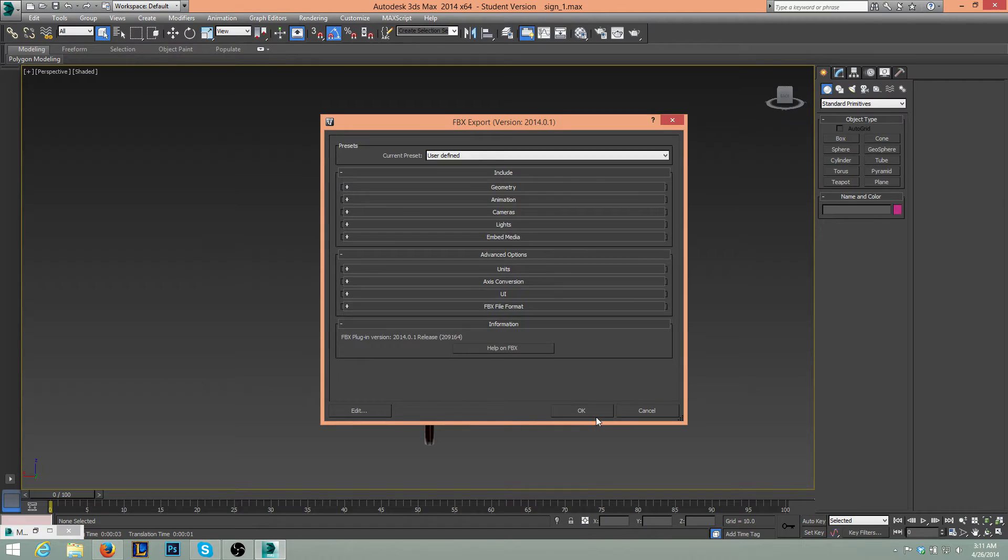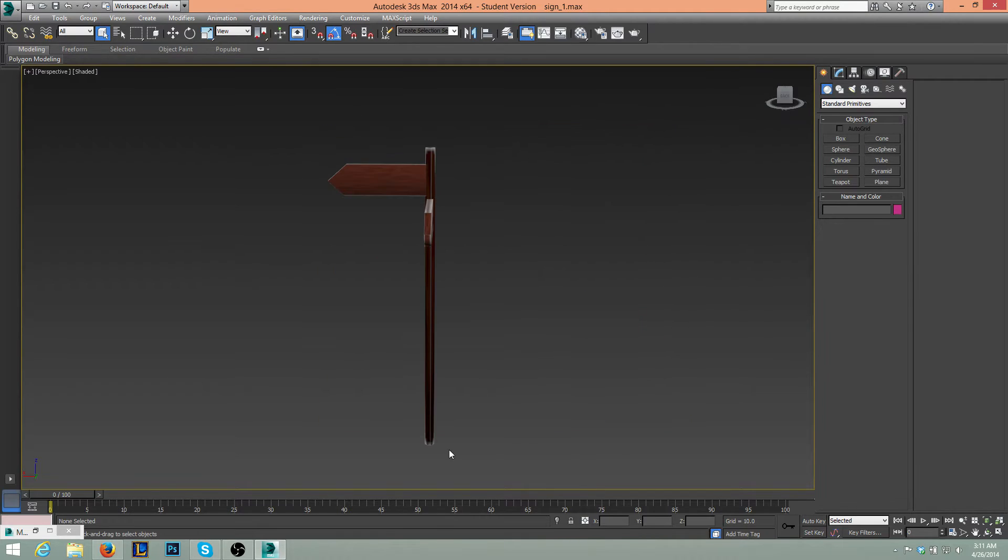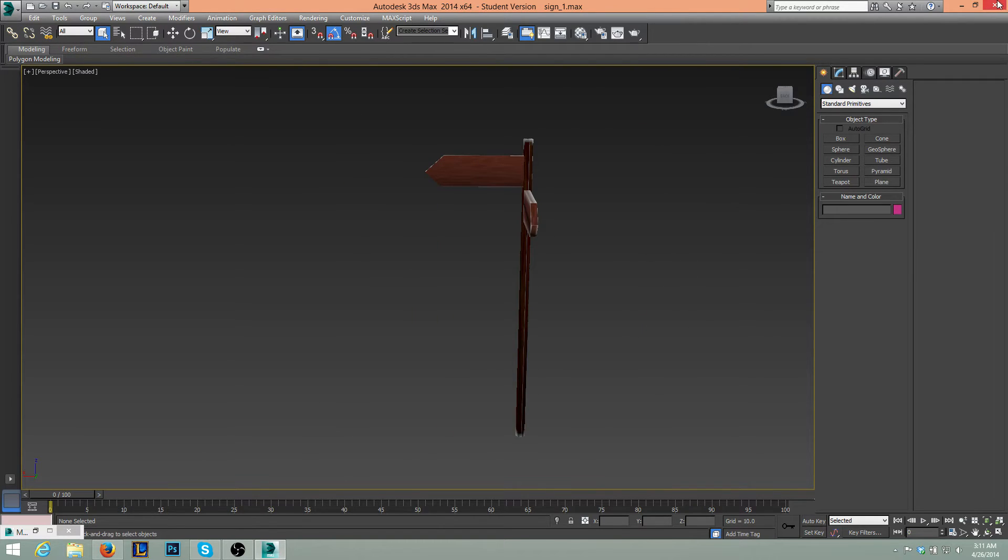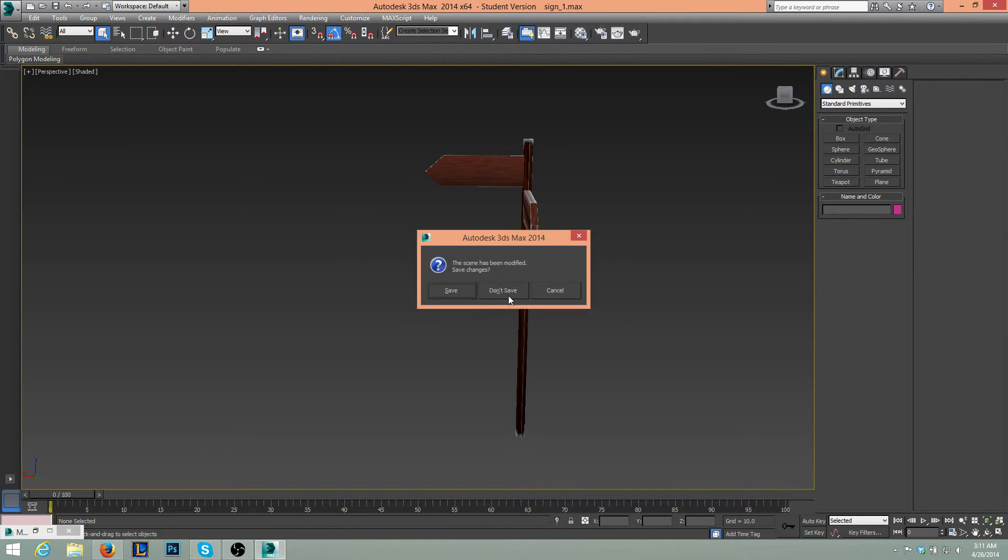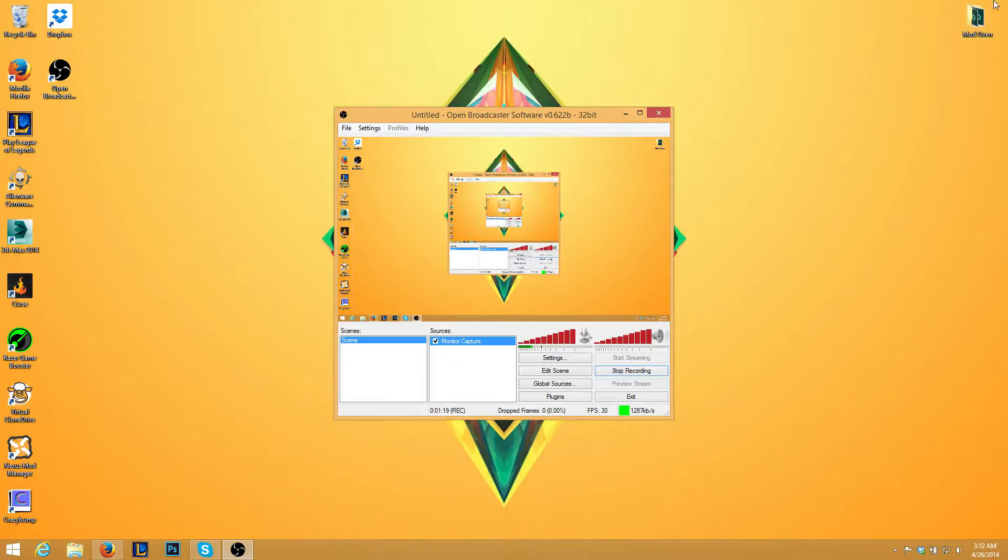We'll press OK. And there we go. So we'll go ahead and close this. We'll open up UDK.